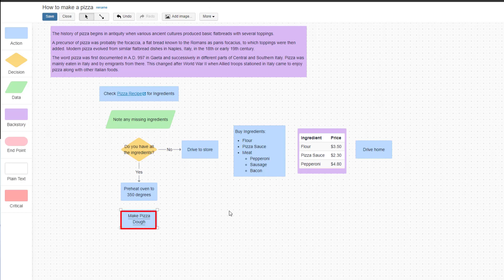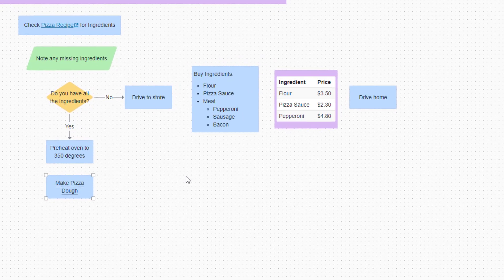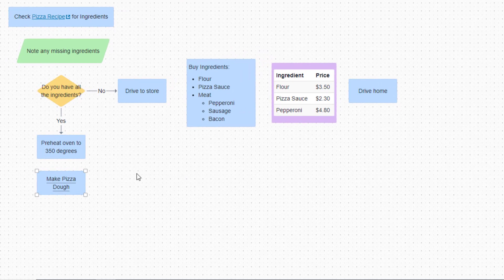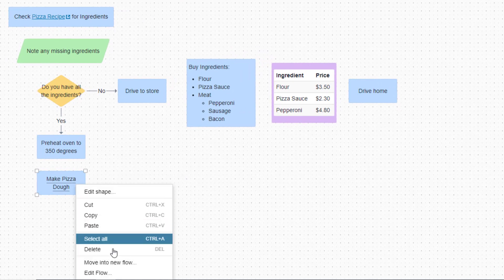Users will know this shape is a subflow because of the underlying text. To access the new subflow, simply right click on the shape and select Edit Flow.